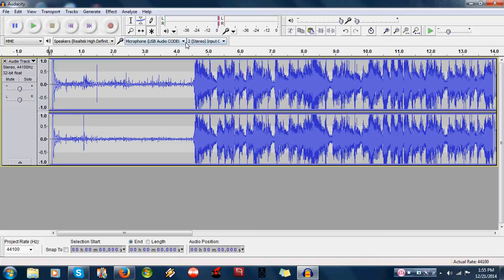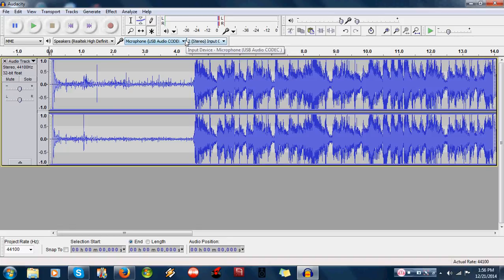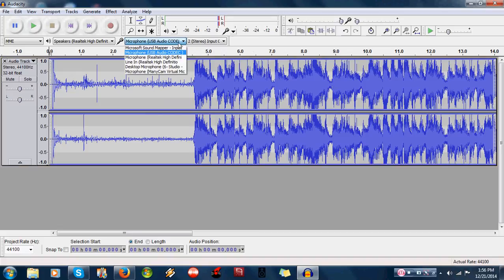To access the turntable, if it has the supplied USB, you have to, one, let the codec install. Number two, it is listed under a microphone device. So it says microphone, USB audio codec, etc.